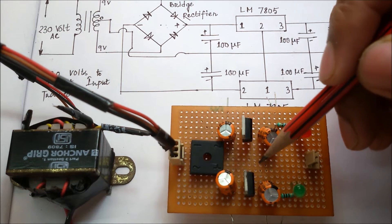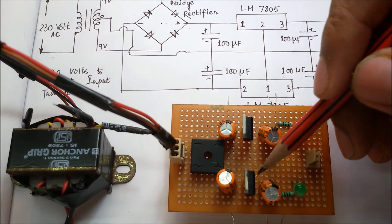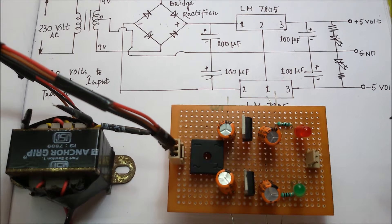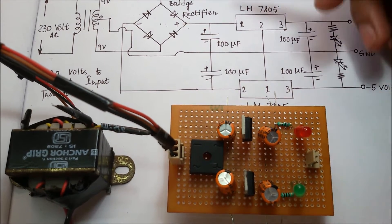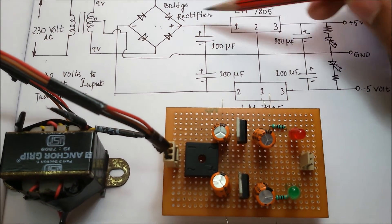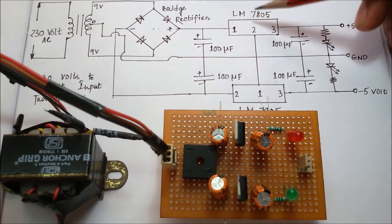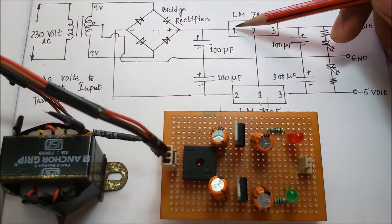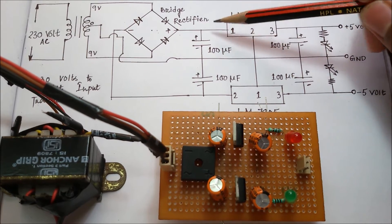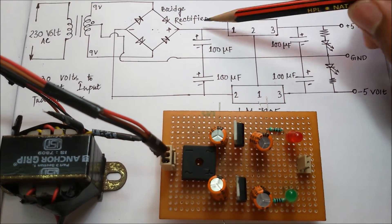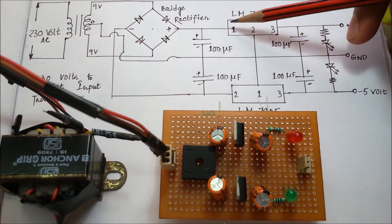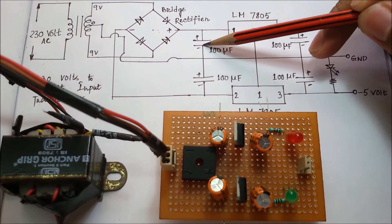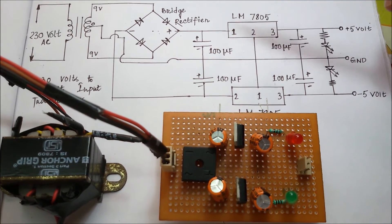One most important thing we have to take care of at the time of making the circuitry: in the capacitor between bridge rectifier positive terminal and LM 7805 pin number one, we have to connect the positive terminal with that pin, and the negative terminal should be grounded.